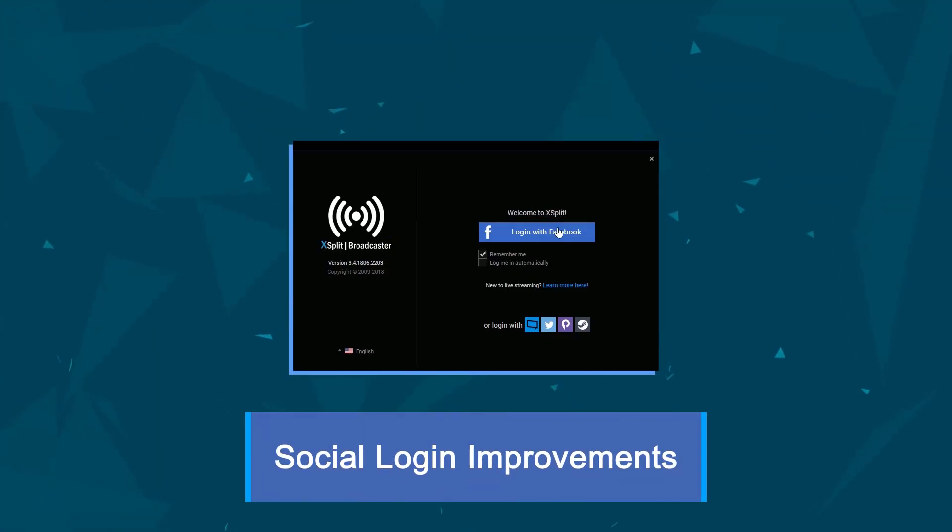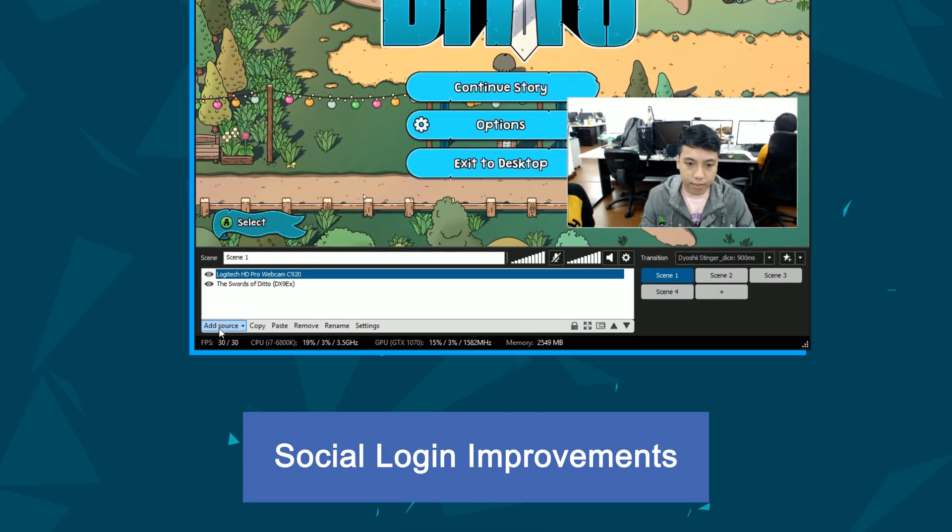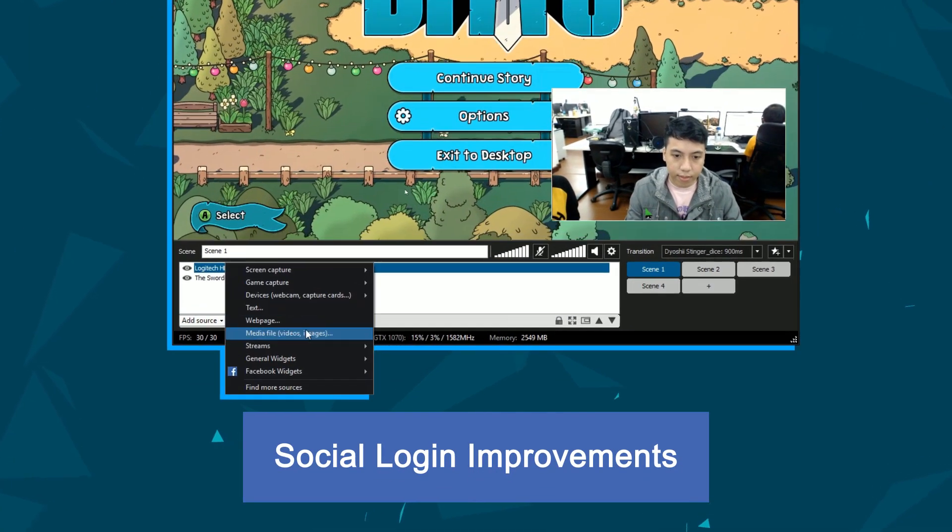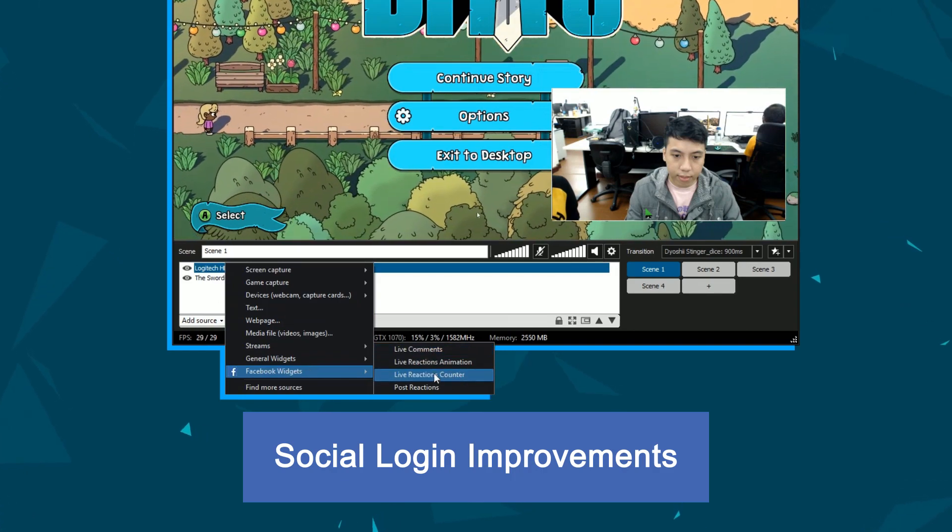When you log into XSplit with your Facebook account, your Facebook Live output and Facebook-specific widgets will automatically be added.